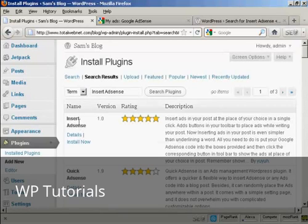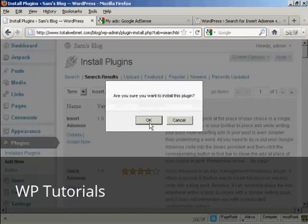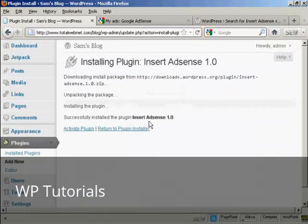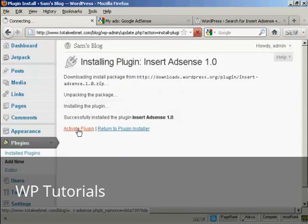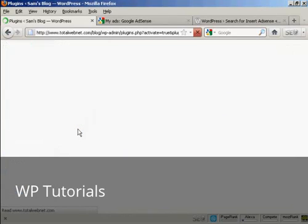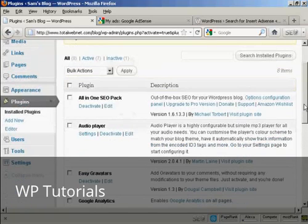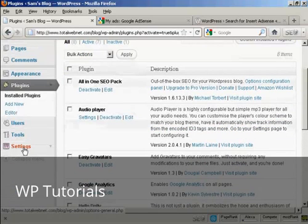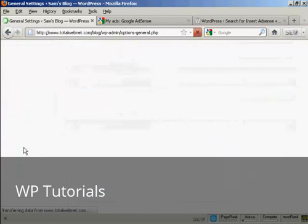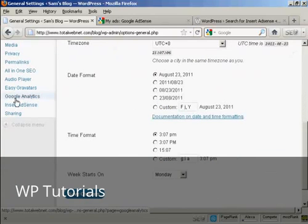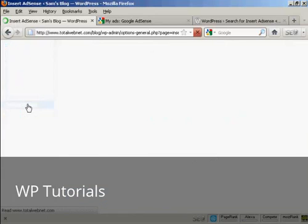And there we go, this is the one I want. So click on Install Now and OK. Then click here to activate the plug-in. And now when I come down to Settings, I can see Insert AdSense here, so I'll click on that.